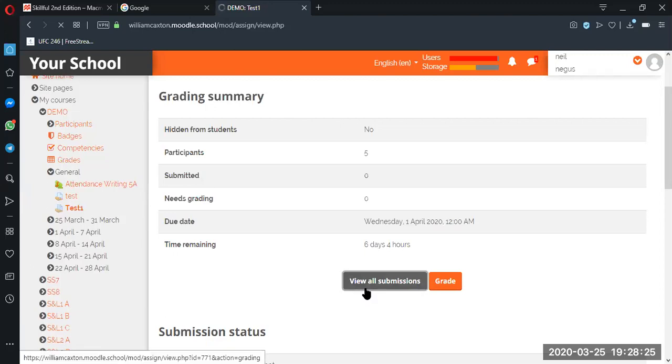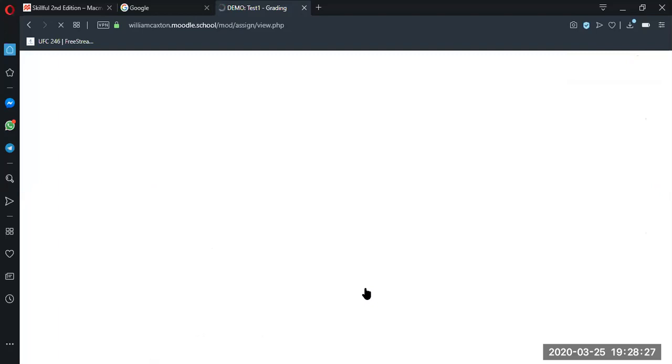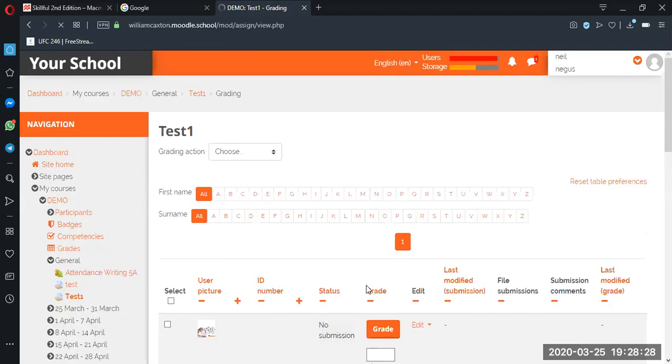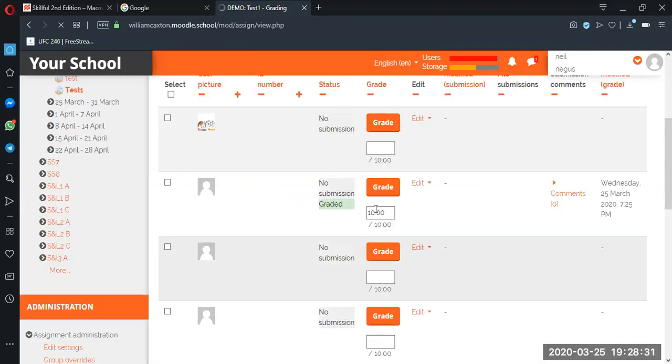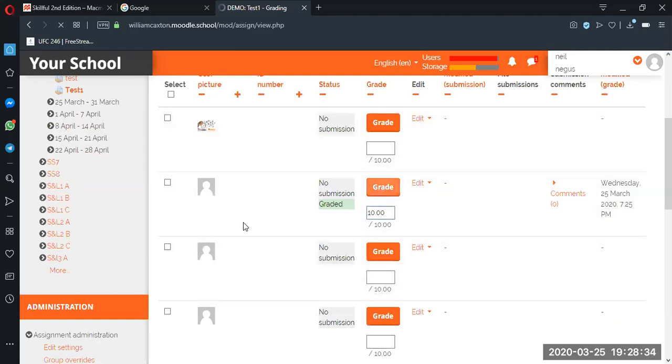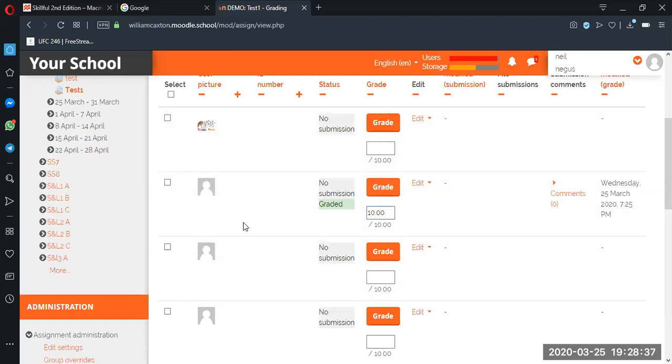You see that it says zero submitted, zero needs grading, and then we go down here and it's all graded. Okay, you can even go back in there and the feedback is there, but the PDF has disappeared, and we've freed up a little bit of space.